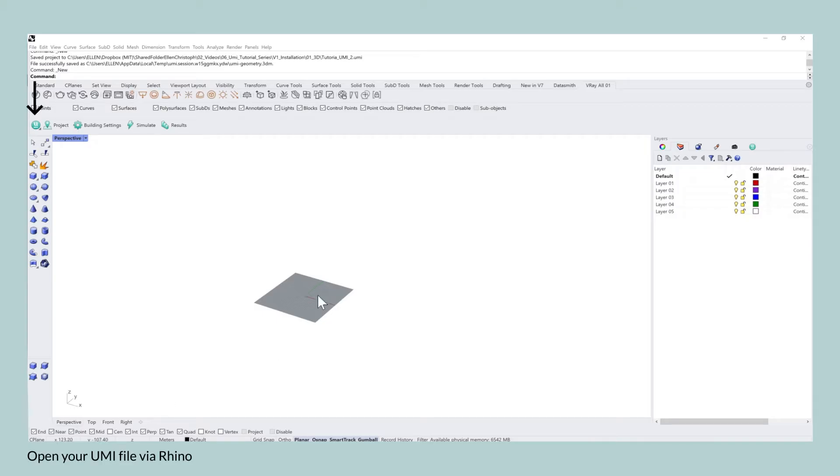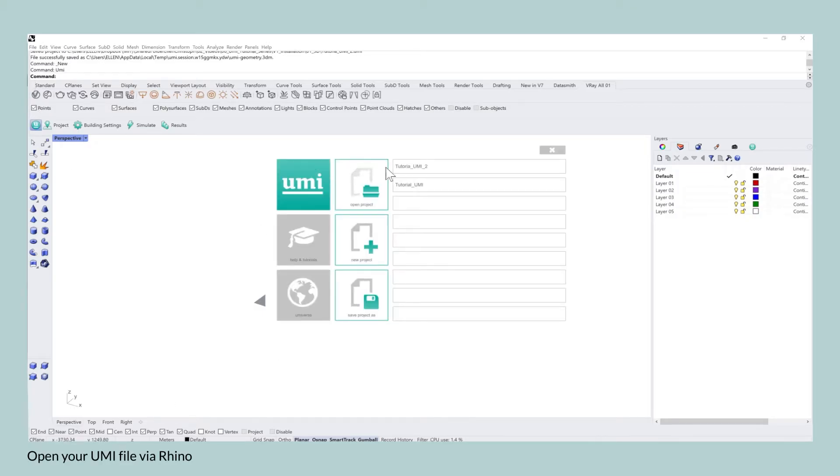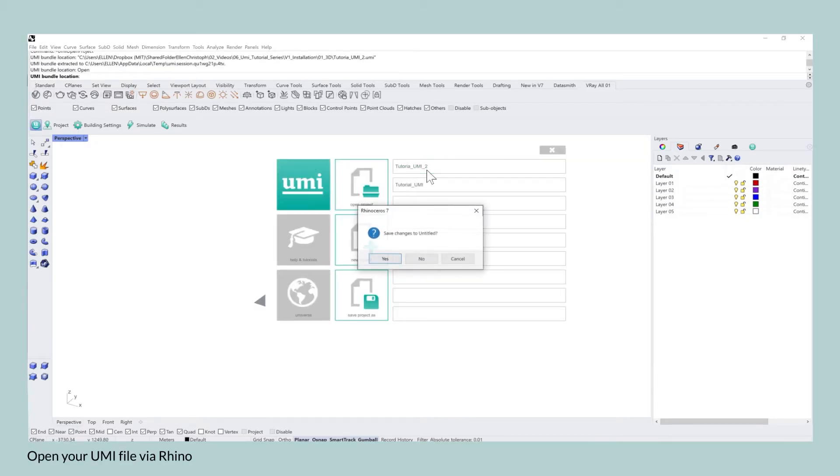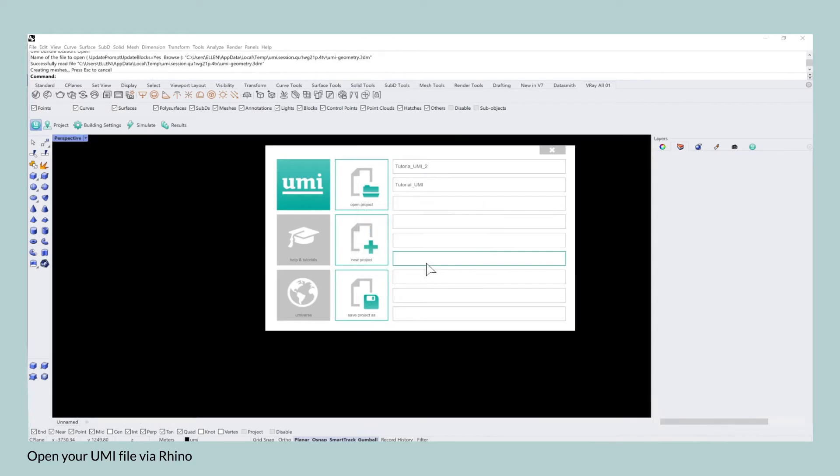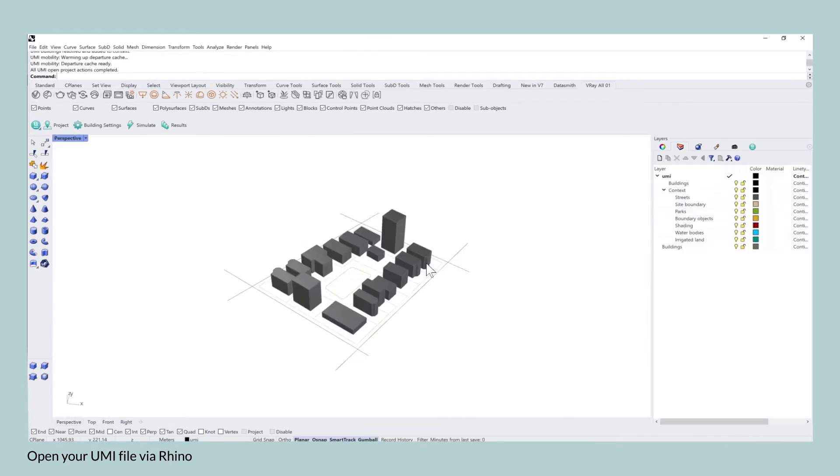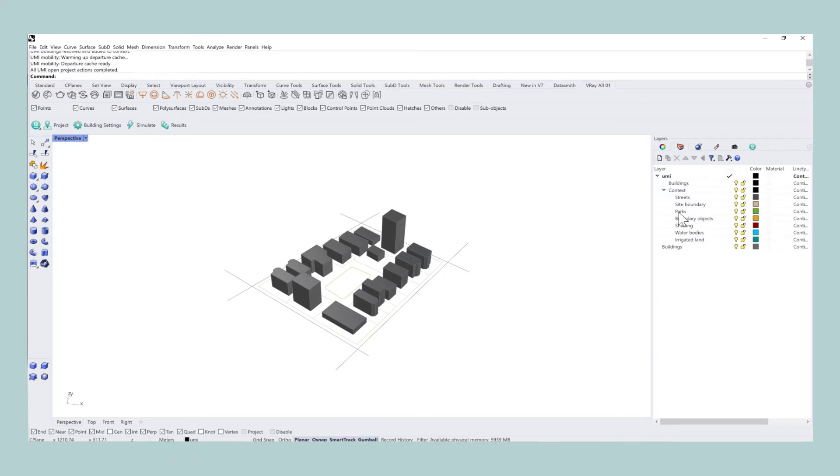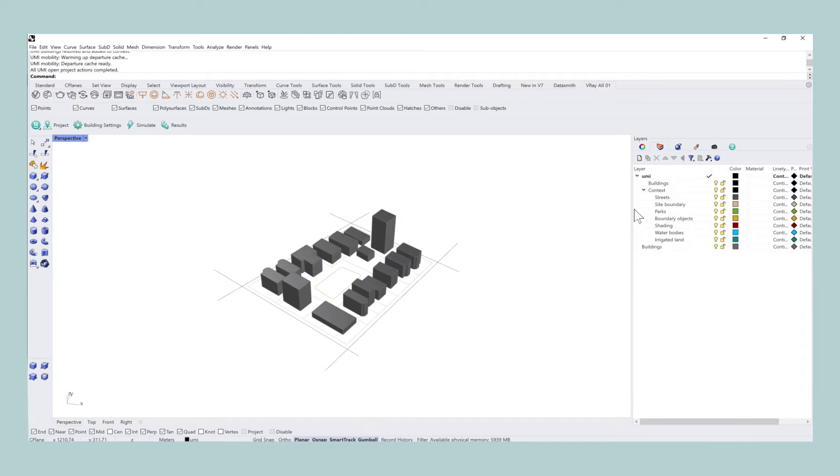In order to start the entire process, I suggest you open up either a new Rhino file or you open up your existing UMI file that you worked on with the last tutorial.